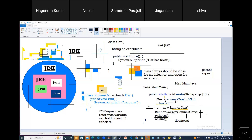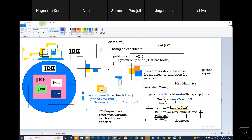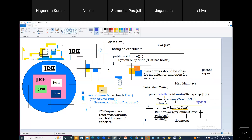After upcasting, the superclass can access only limited methods. But when you downcast it, you can get all the methods. Downcasting is only possible when upcasting is already done — if upcasting is not there, there is no question of downcasting. Please remember this.